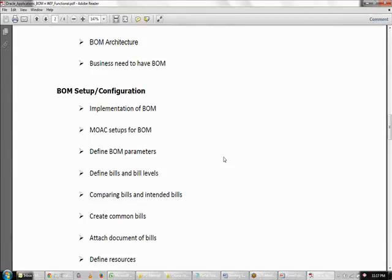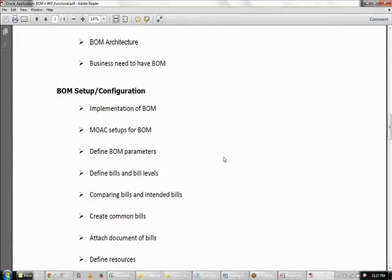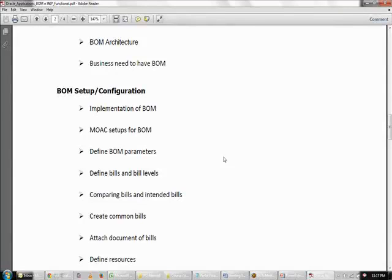We also write blogs, and those blog links will be shared with candidates so they can get answers to their questions. We provide application access and have prepared documentation for each and every concept. All of this documentation will be provided to the candidates.